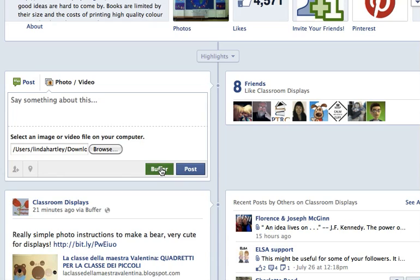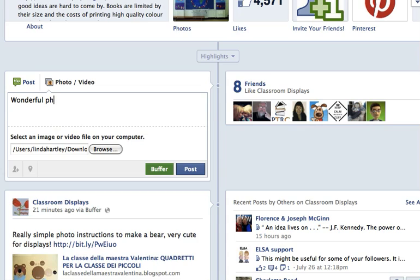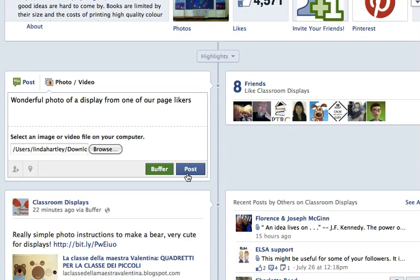You probably won't have that green button there because that's something I use to help manage the page. I just go and say something about this — I'm going to say 'wonderful photo' — of a display from one of our page.